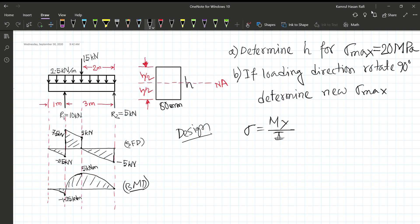In the formula, M is the bending moment and y is the distance from the neutral axis. I is the second moment of area. For a rectangular cross-section, the second moment of area is I = bh³ divided by 12.